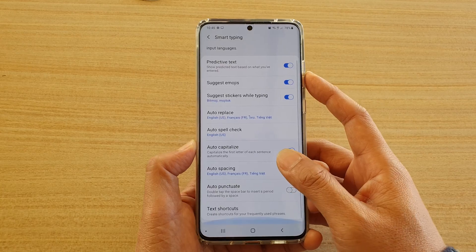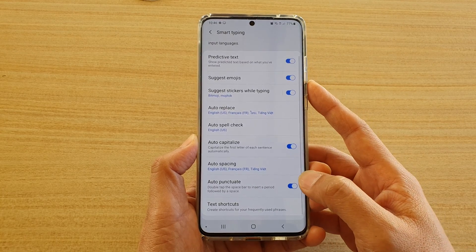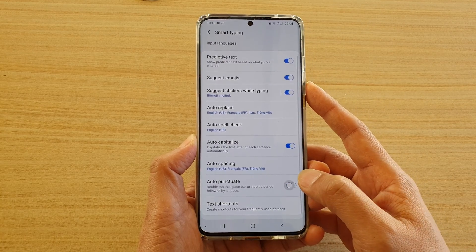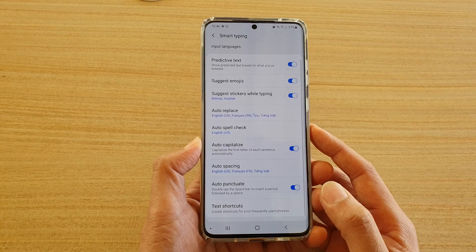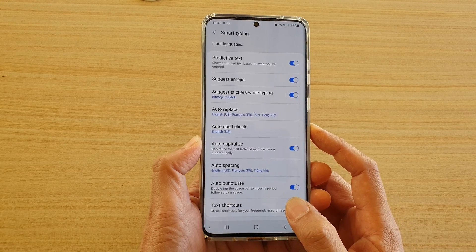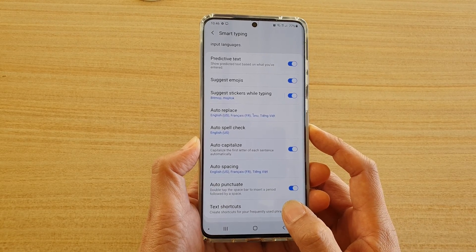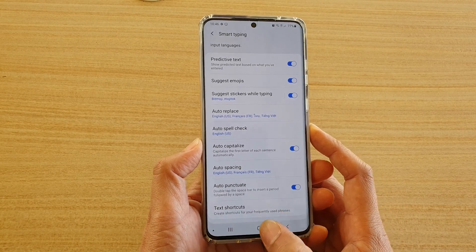In here, tap on the auto punctuate switch to turn it on or off. With auto punctuate on, you can double tap on the space bar to insert a period followed by a space.